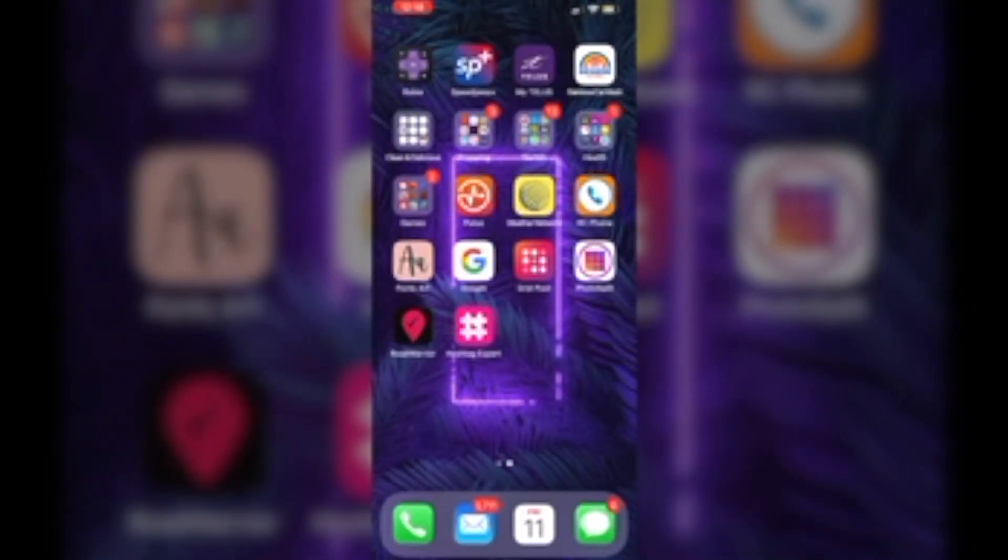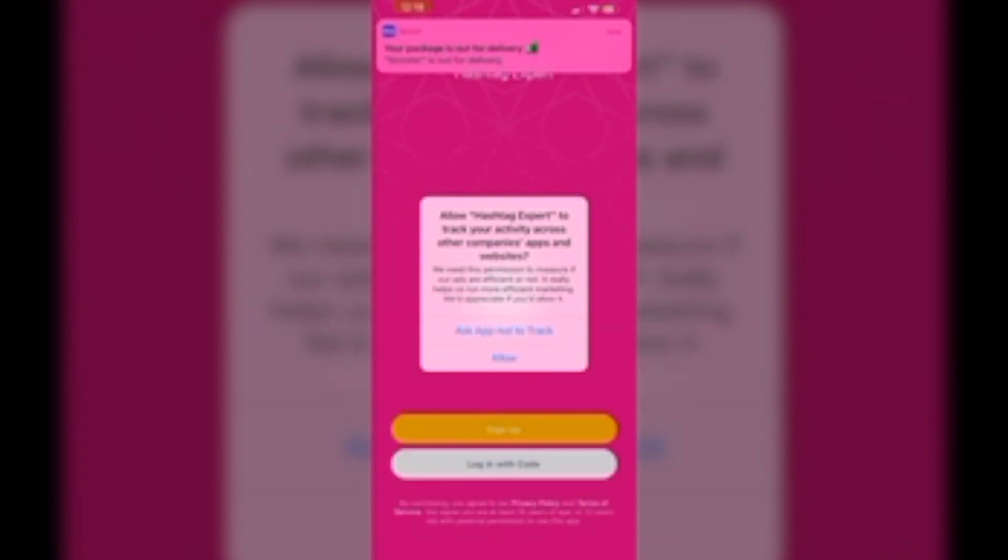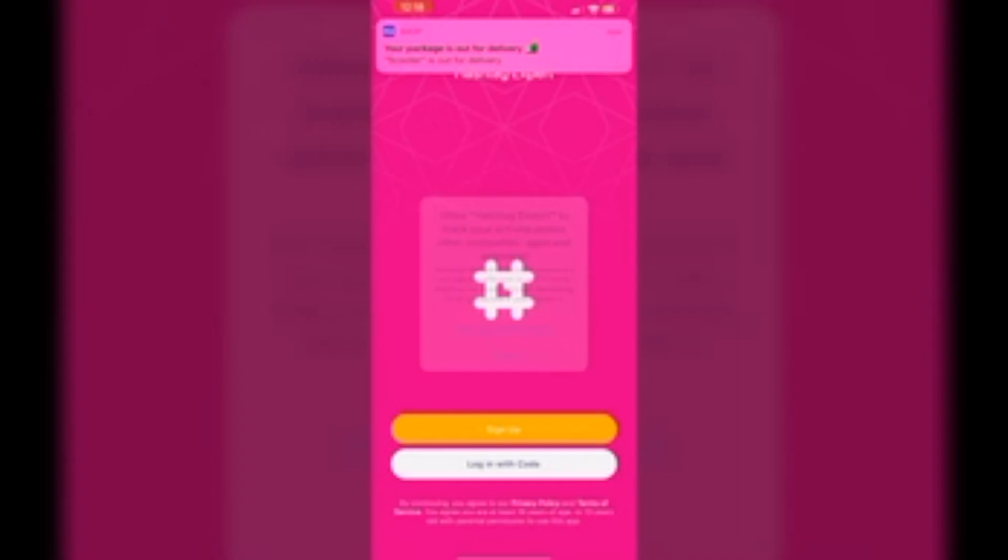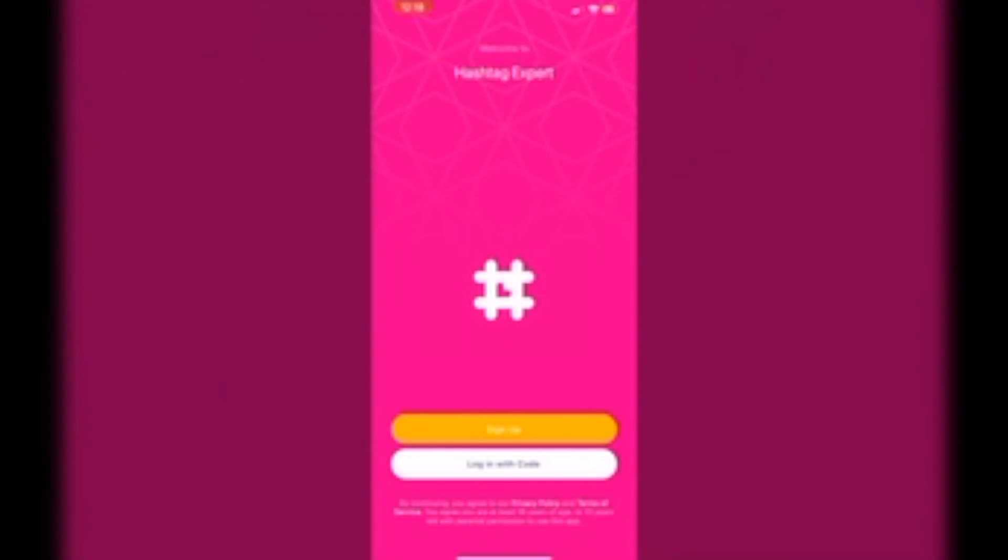And then Hashtag Expert. My good friend, colleague Jenny, she just told me about this one. And so much happening. And this is a great way to get this system to actually build hashtags for you when you're making a post.